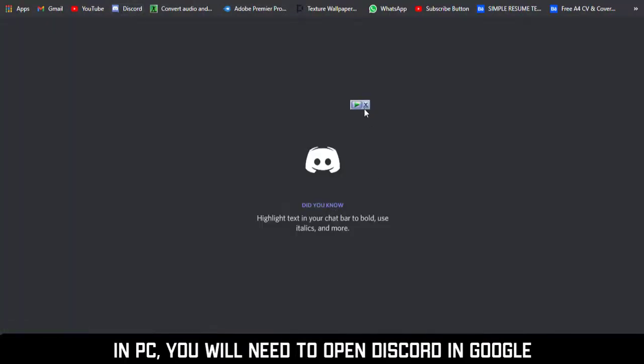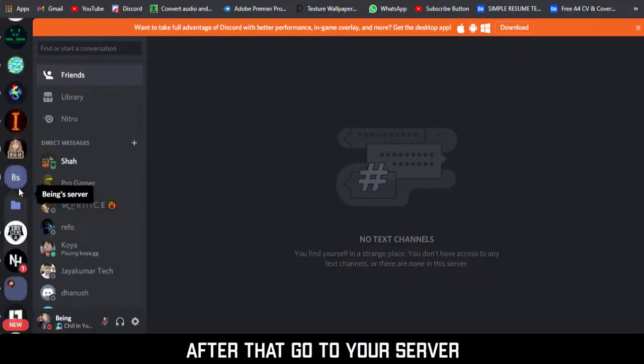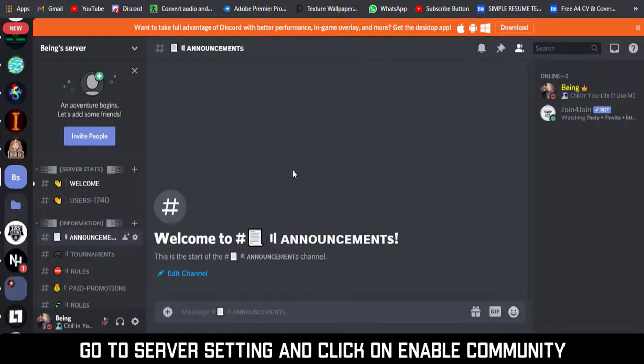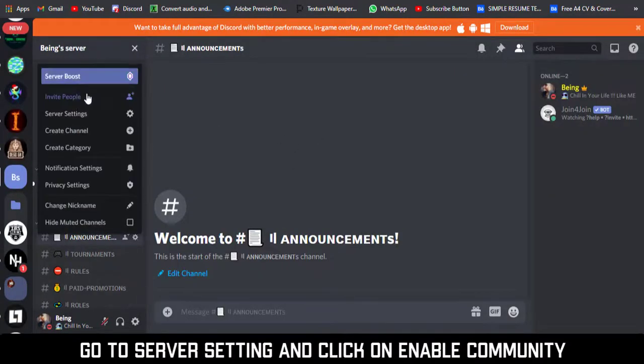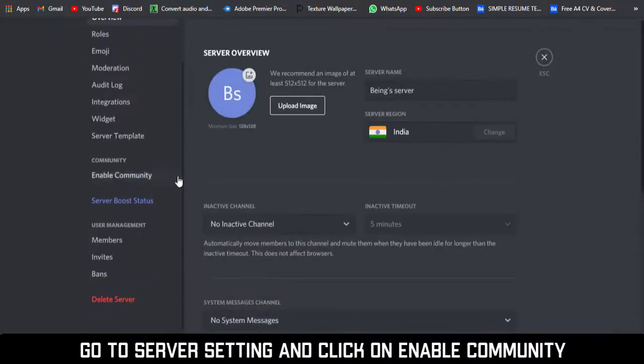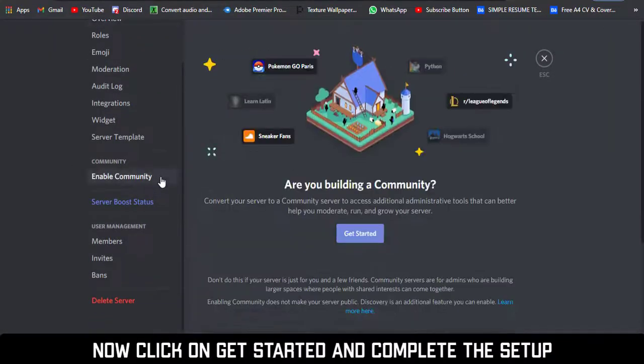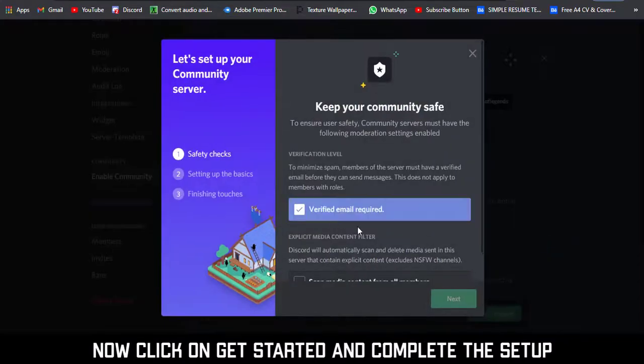On PC, you will need to open Discord in Google. After that, go to your server, go to server settings, and click on 'Enable Community'. Now click on 'Get Started' and complete the setup.